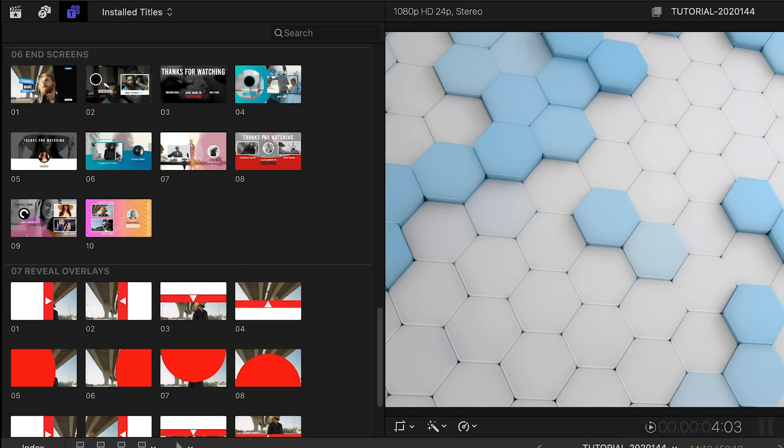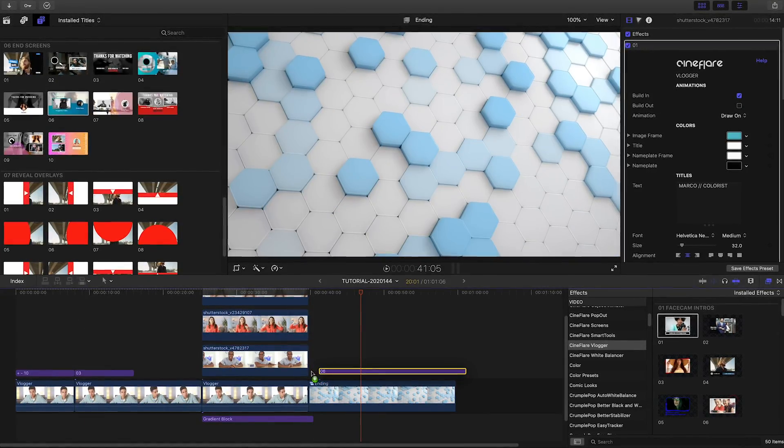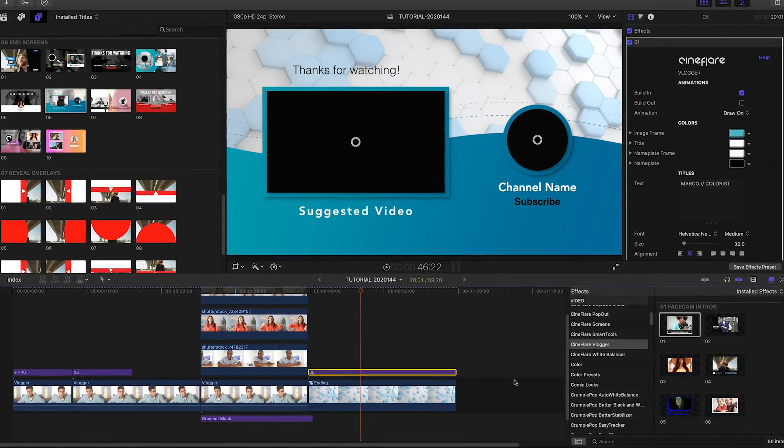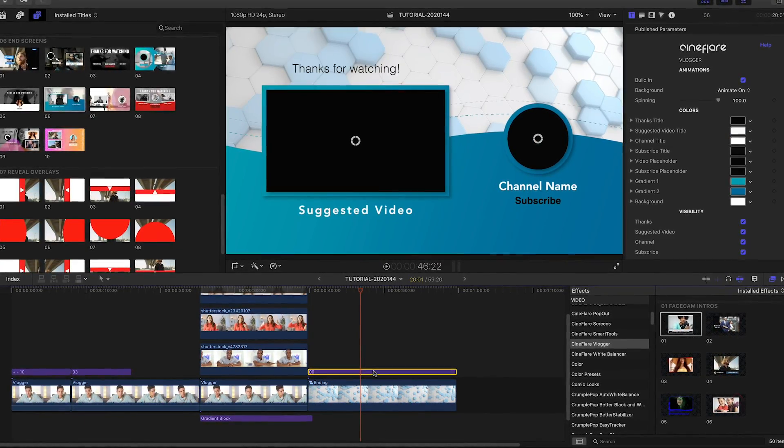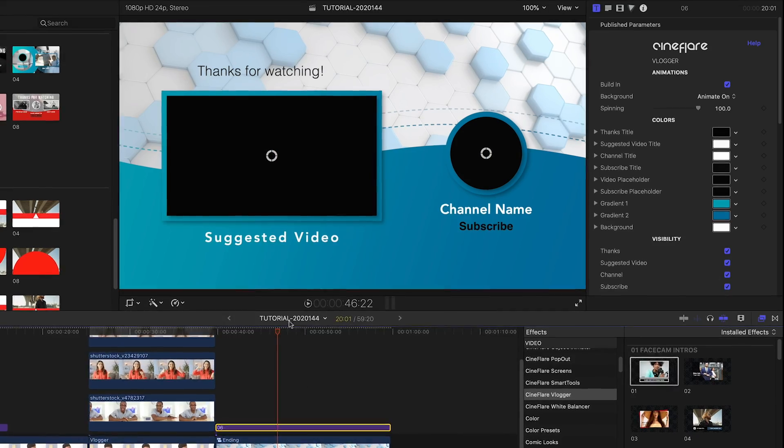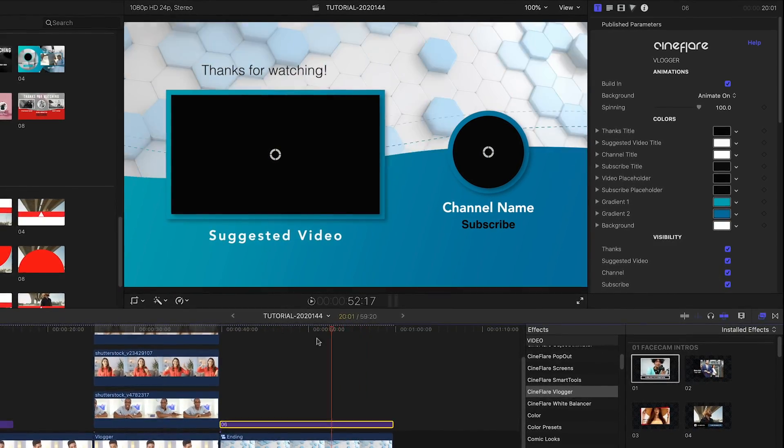Let's add our end screen. I like end screen 6. I'll attach it to the last clip on my timeline. I like how these are 20 seconds long for proper YouTube end screens.